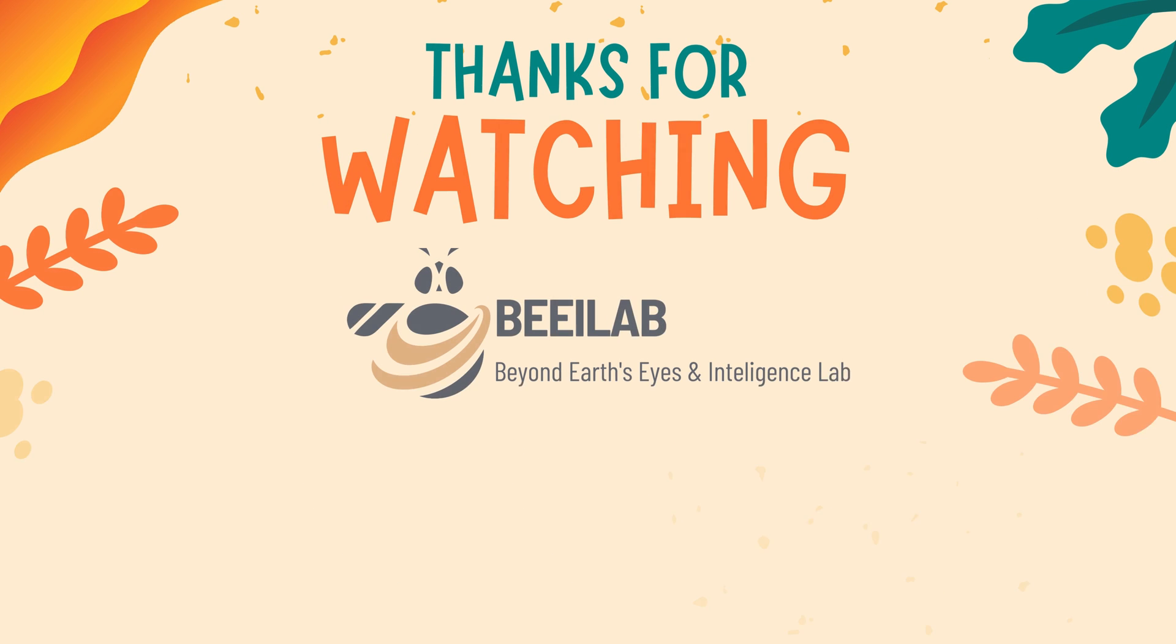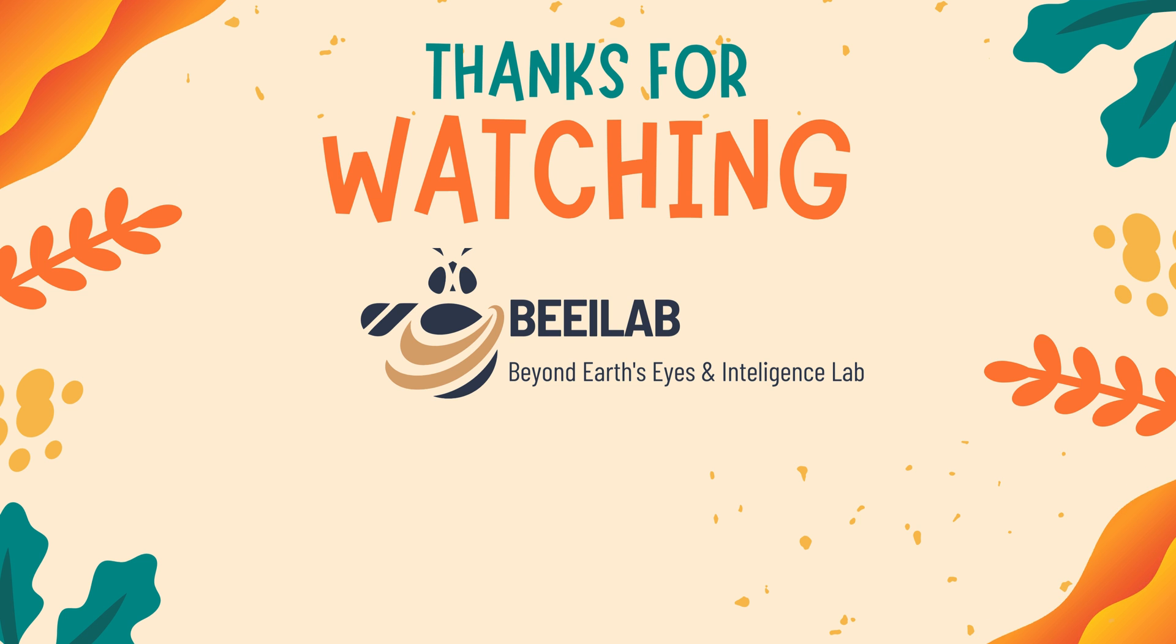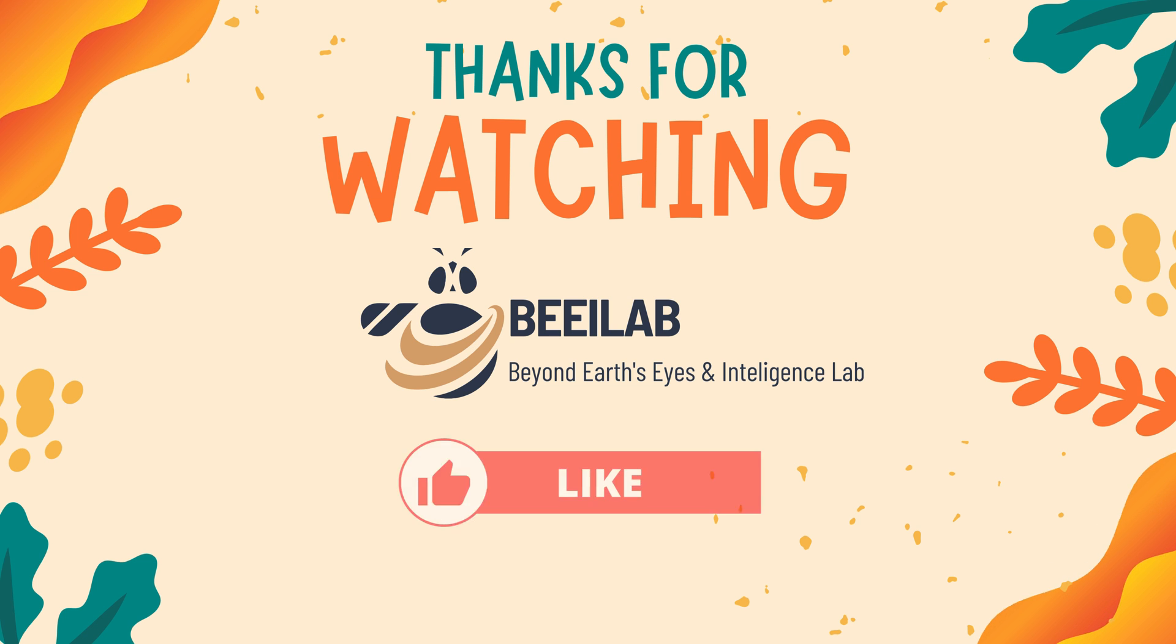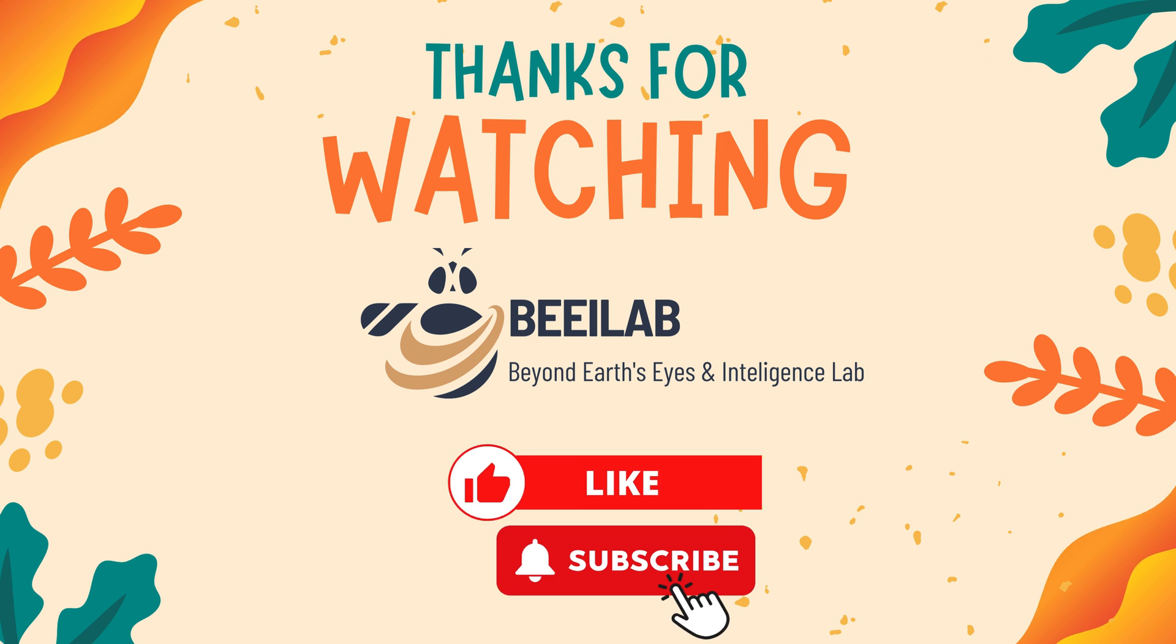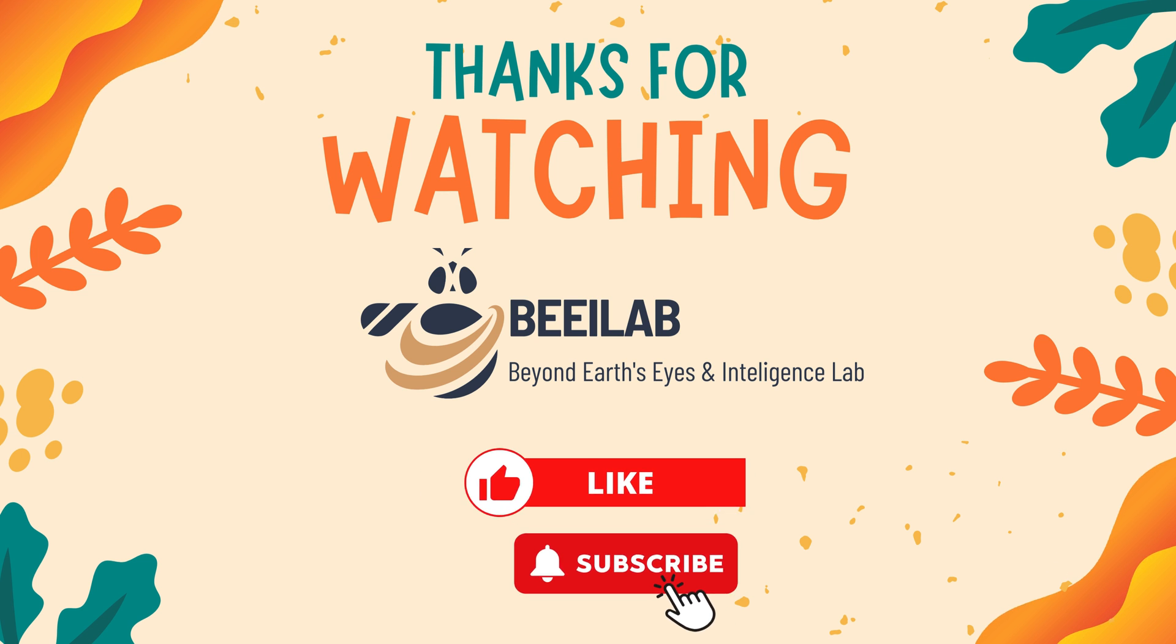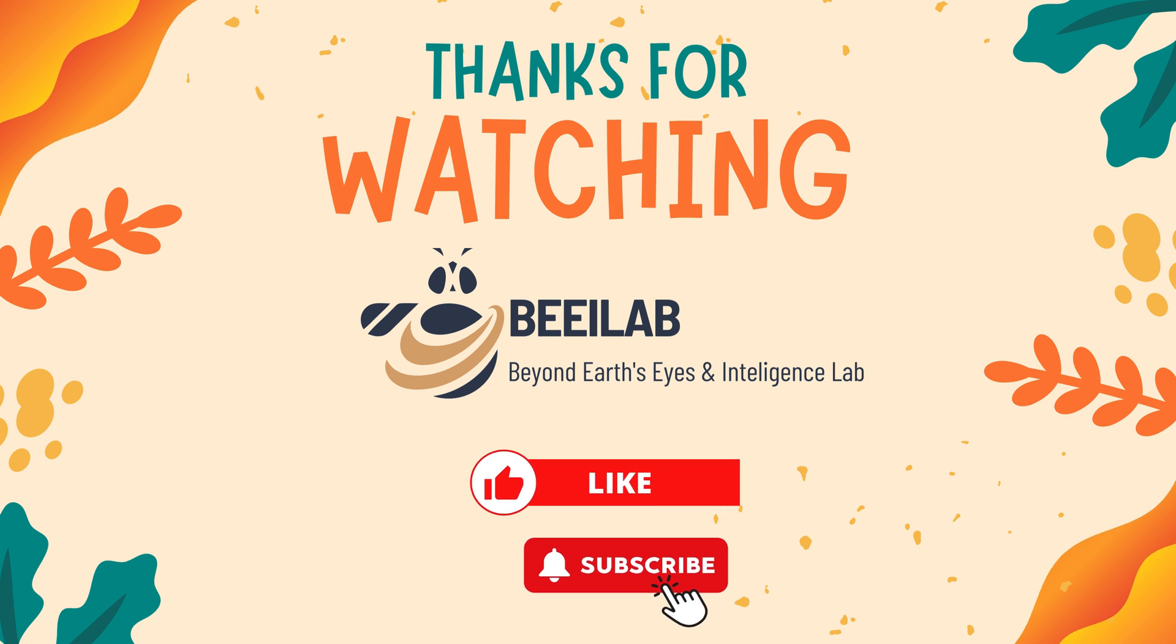Thank you for joining us in this tutorial. If you have any questions, feel free to leave a comment. Don't forget to like and subscribe to our channel. Stay tuned for future tutorials and we'll see you in the next video.